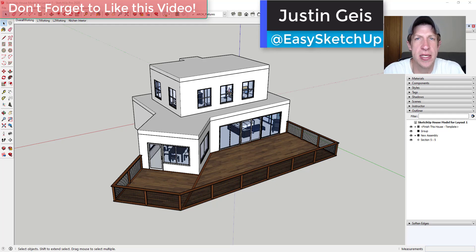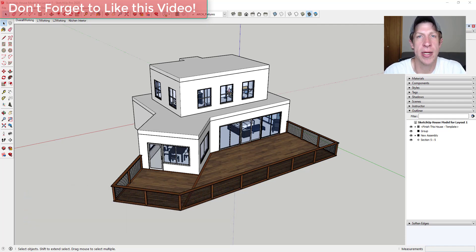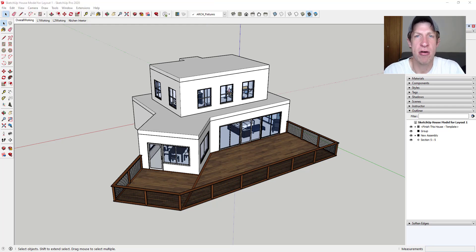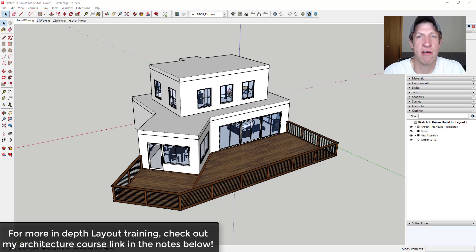What's up guys, Justin here with sketchupessentials.com, back with another SketchUp and Layout tutorial. In today's video, we're going to create our first floor plan from our house model that we've been working on the last couple of weeks. We'll talk about how to set our model up to take it into Layout. If you're interested in more information, we do a deep dive in the SketchUp Essentials for Architecture course — check that link in the notes below.